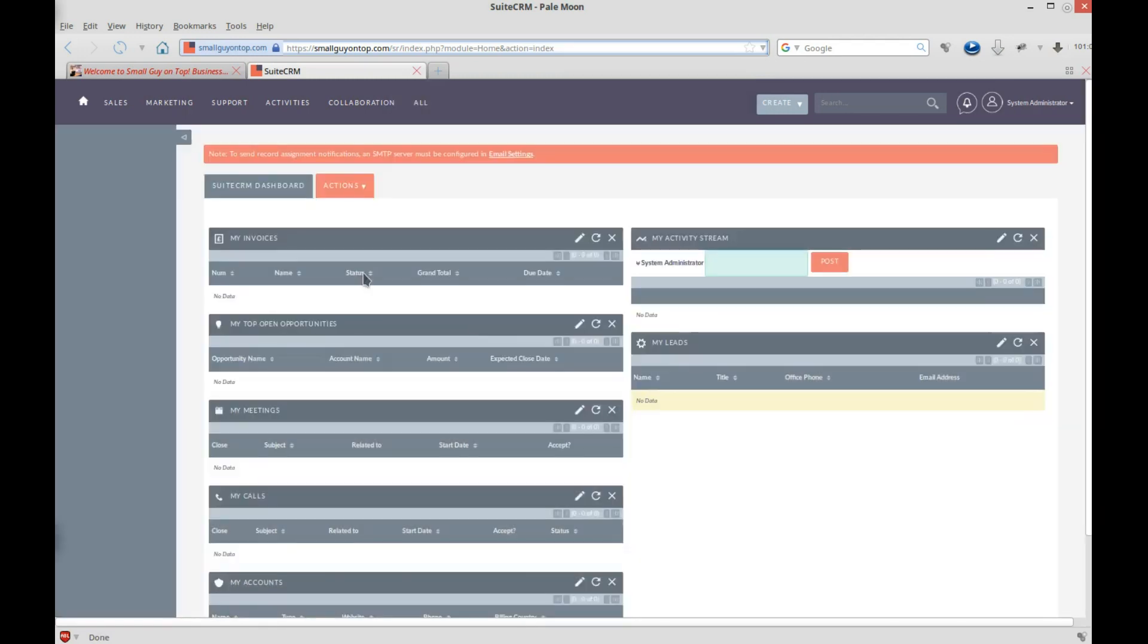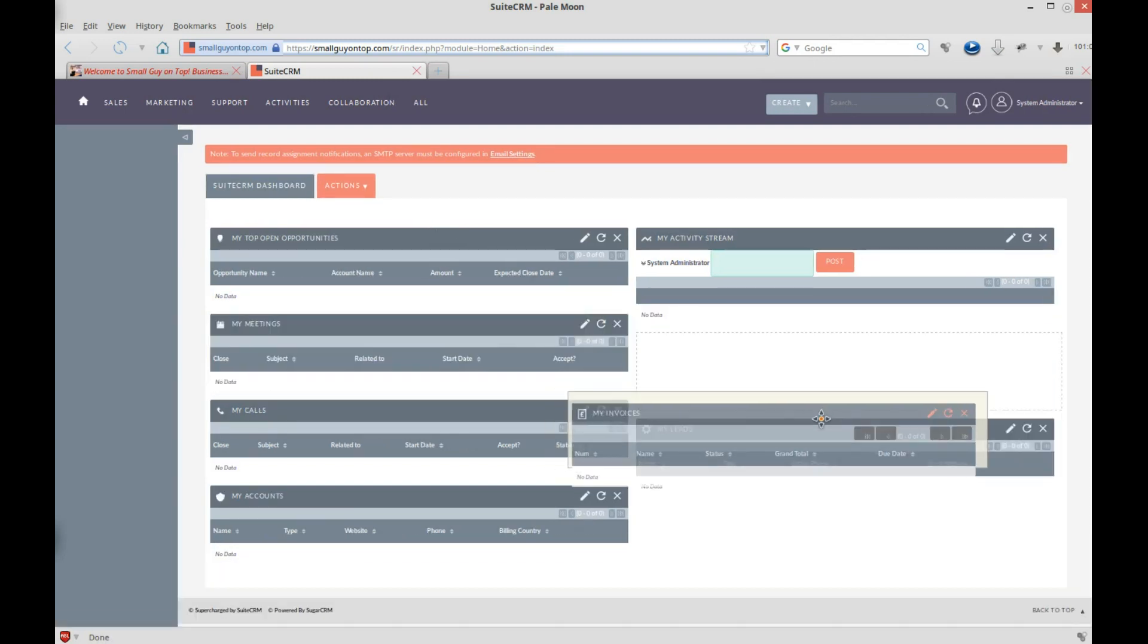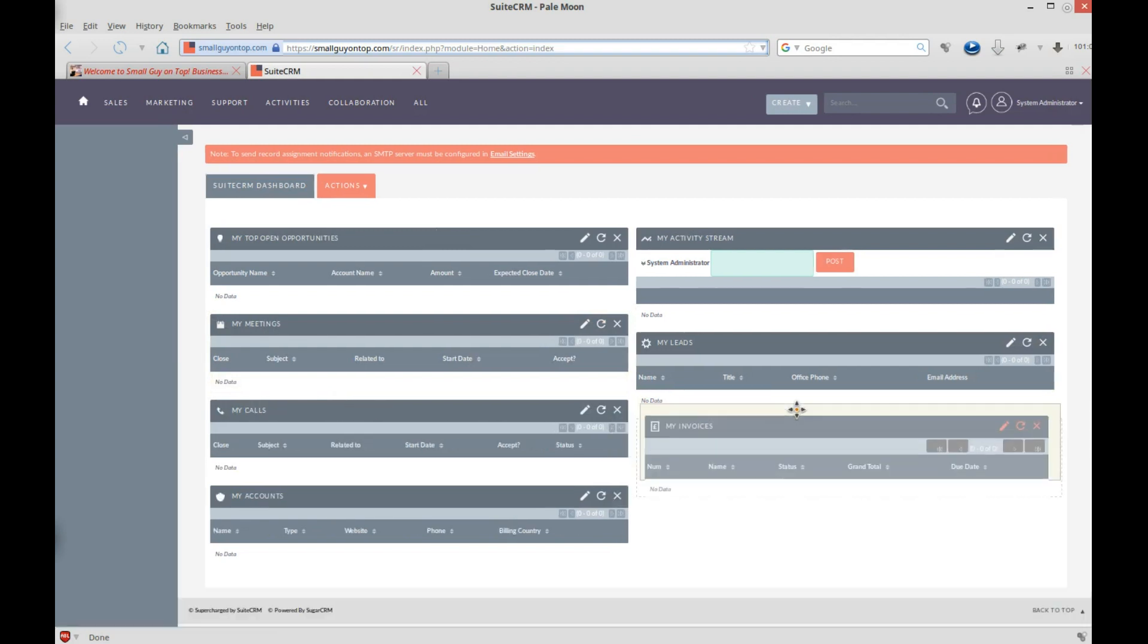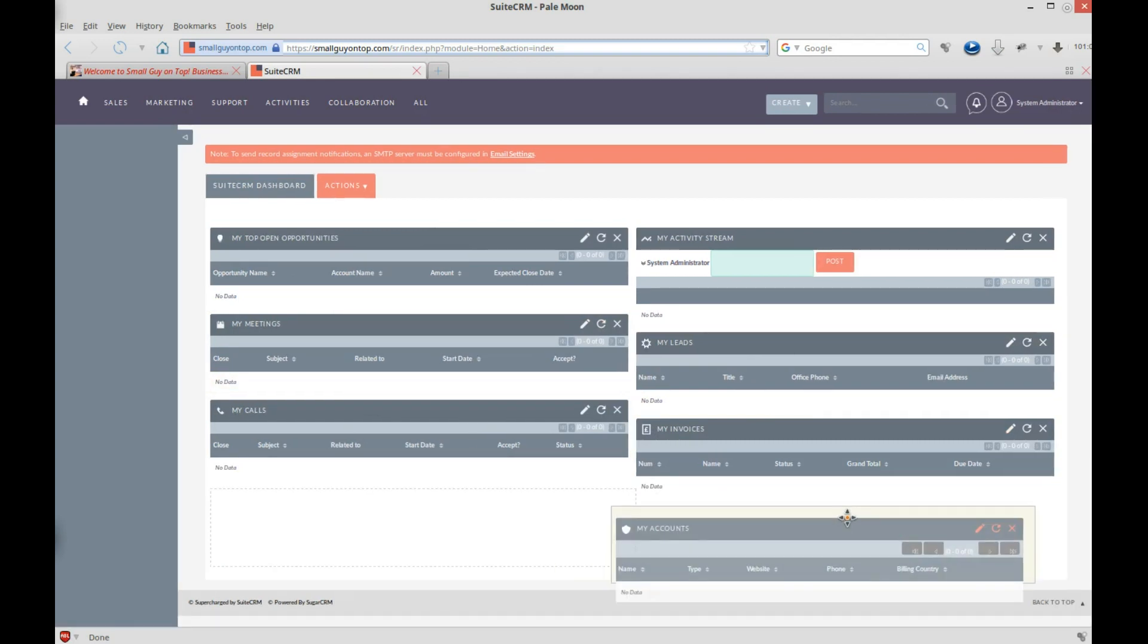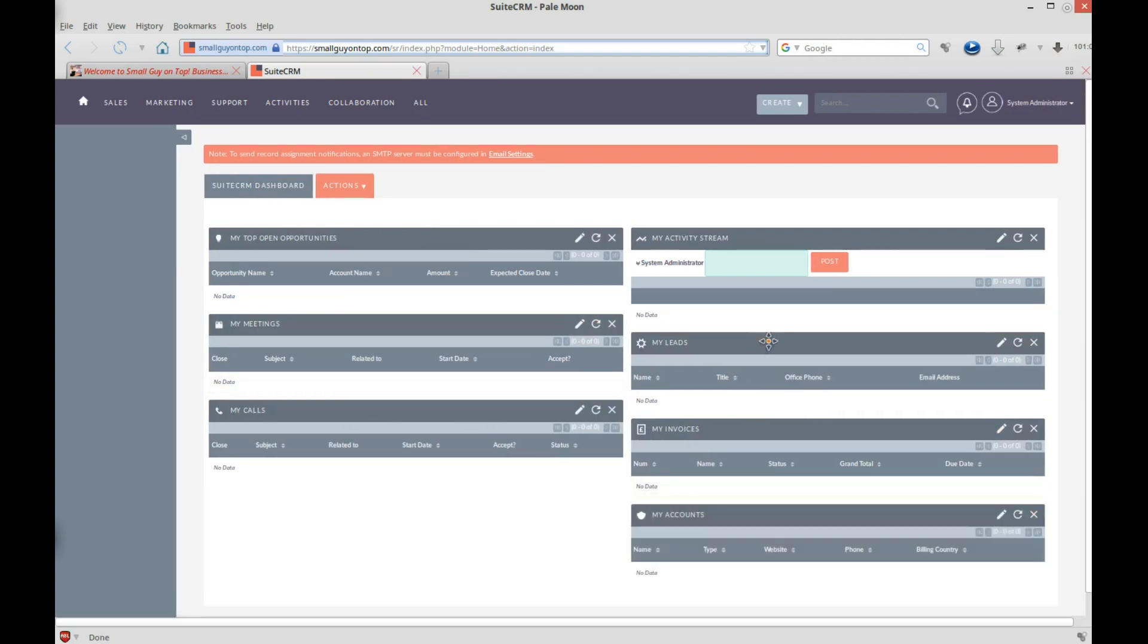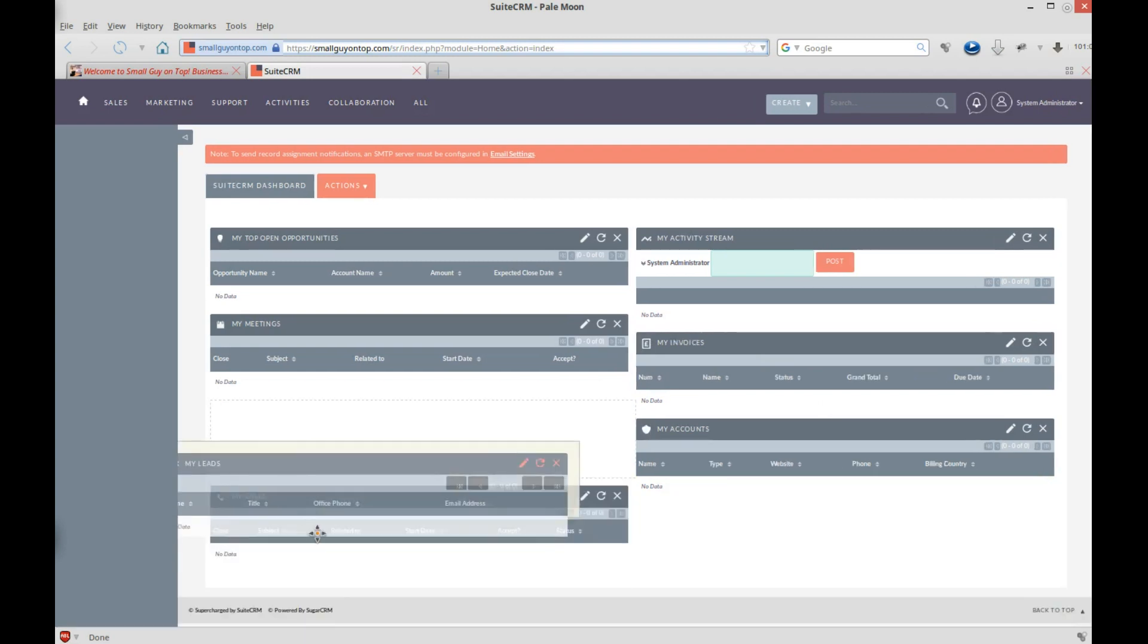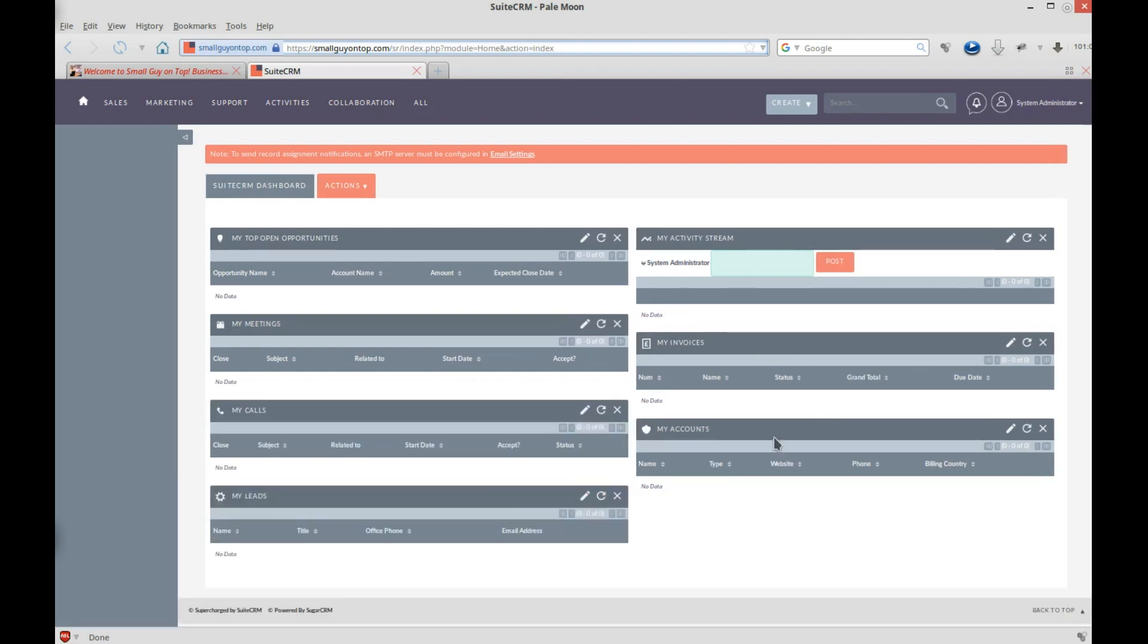My invoices is already there, and then you can put that wherever you want. Let's say we put it over here on the right. Well, let me grab it and take it all the way over to the right. There we go. So I've got certain things on the left, certain things on the right. I'm going to say accounts go over there, because that's kind of like invoices. Leads go over here, because it's kind of like calls and meetings, and that looks pretty nice.